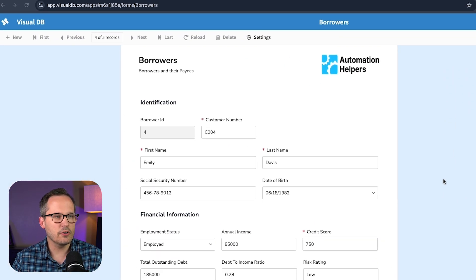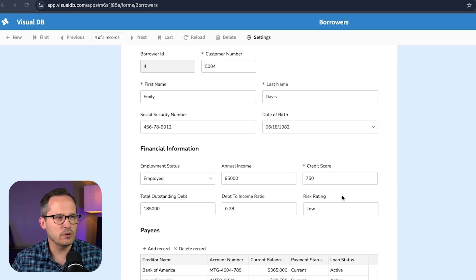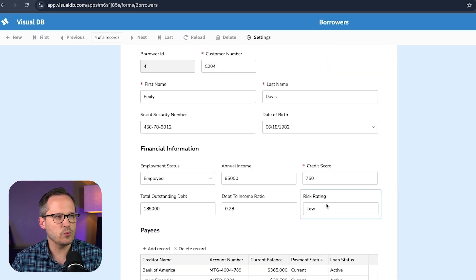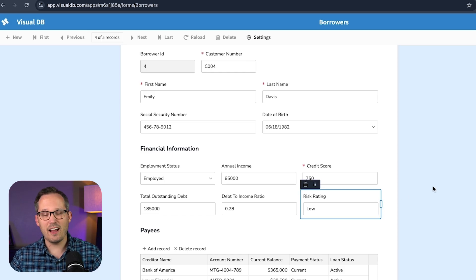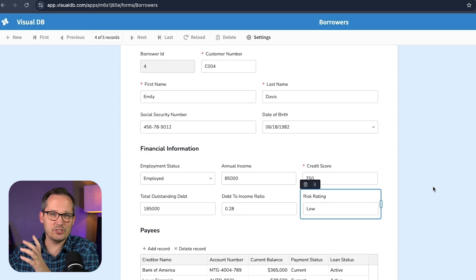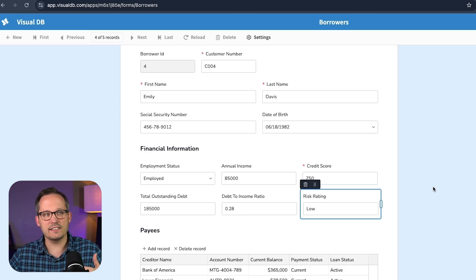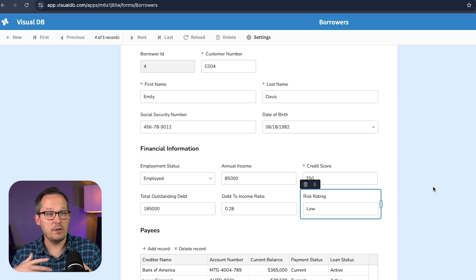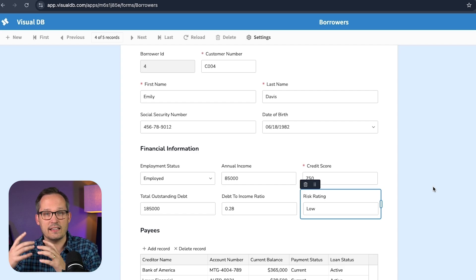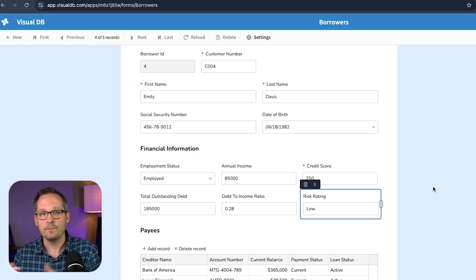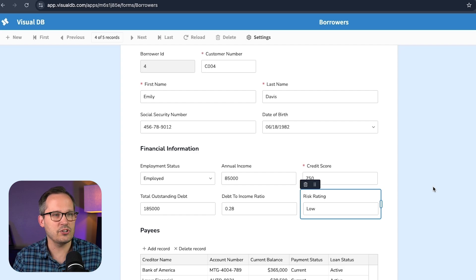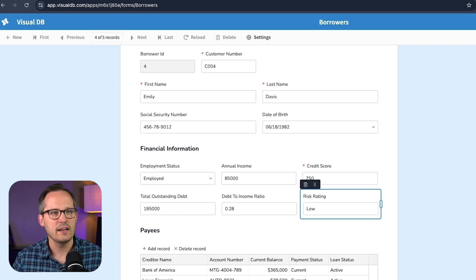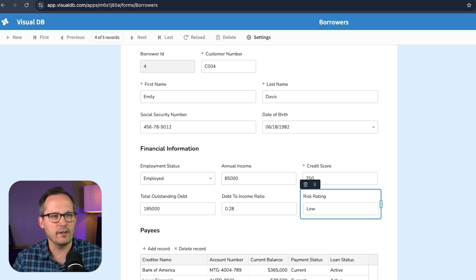And then to make it easier for our users, we've got individual field settings as well. So I can click on this risk rating, which right now, because it's just a database and it's just a text value, people can essentially enter in anything that they want.